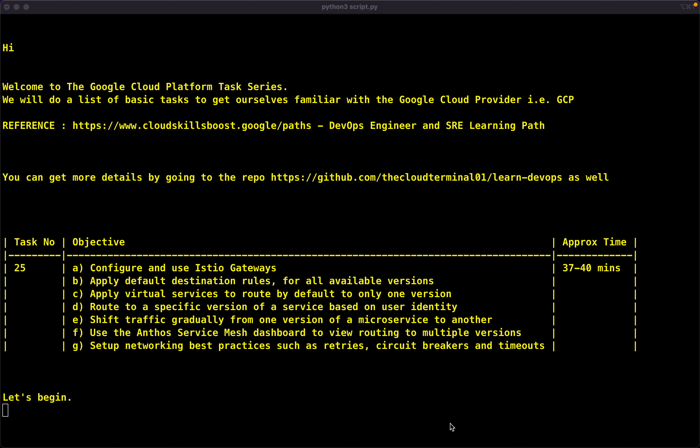Today's task is going to be a bit longer but we'll be learning a lot. We have the following objectives: we will be configuring and using the issue gateways; we will apply default destination rules for all available versions of services; we will apply virtual services to route by default to only one version of our app; we will route to a specific version based on user identity; we will shift traffic gradually from one version of our microservice to another; we will use the Anthos service mesh dashboard to view routing to multiple versions; and finally, we will set up networking best practices such as retries, circuit breakers, and timeout. The total time will be around 37 to 40 minutes.